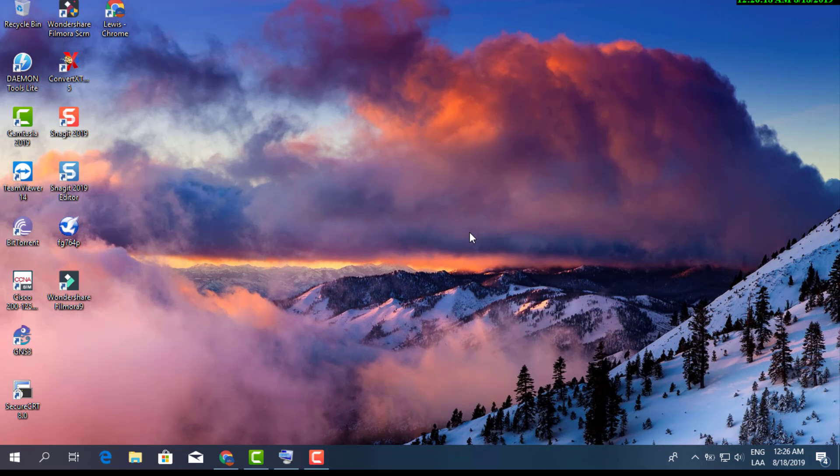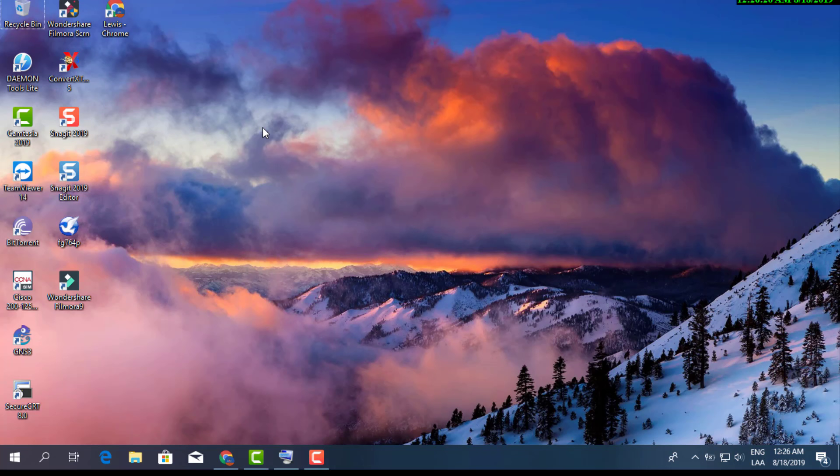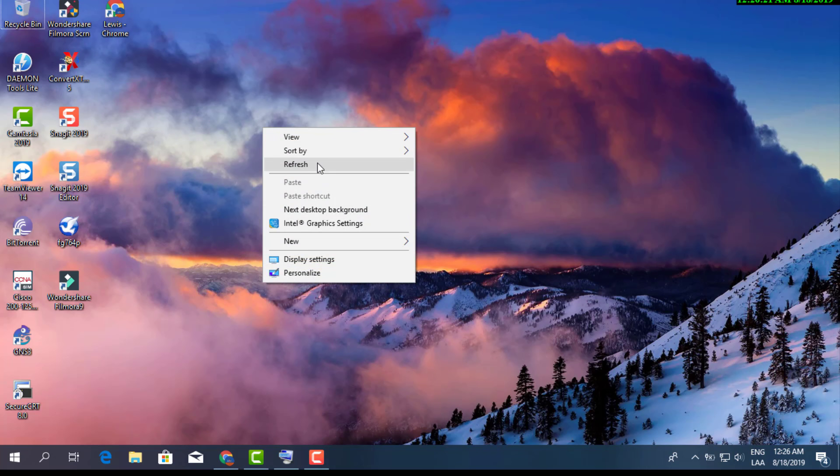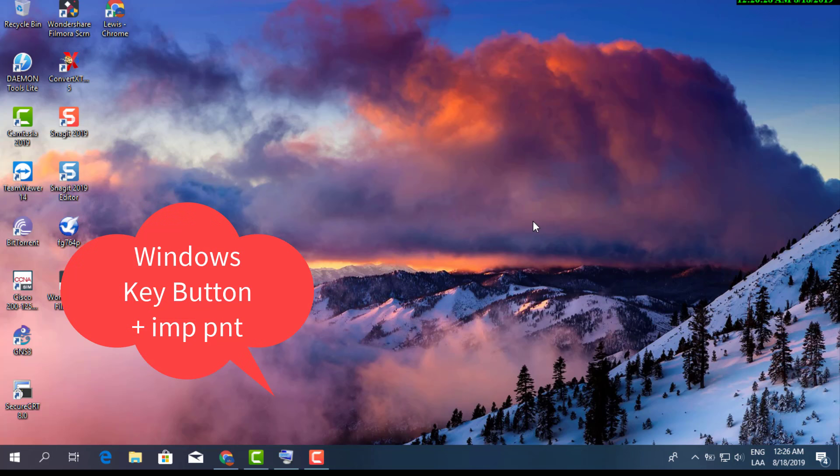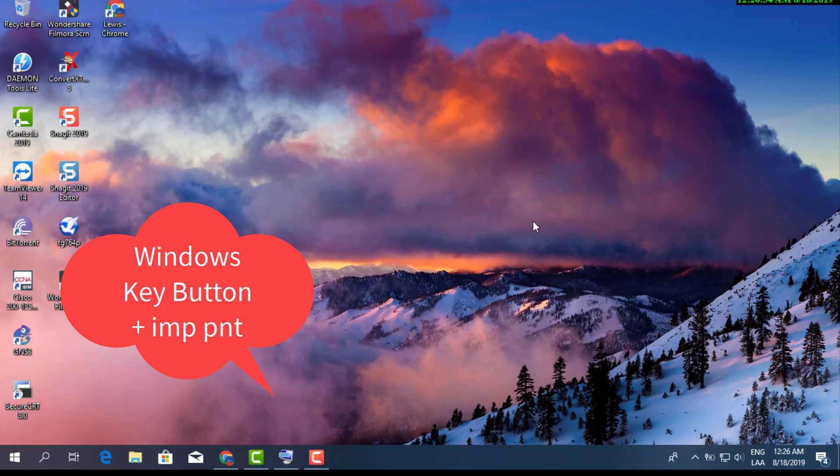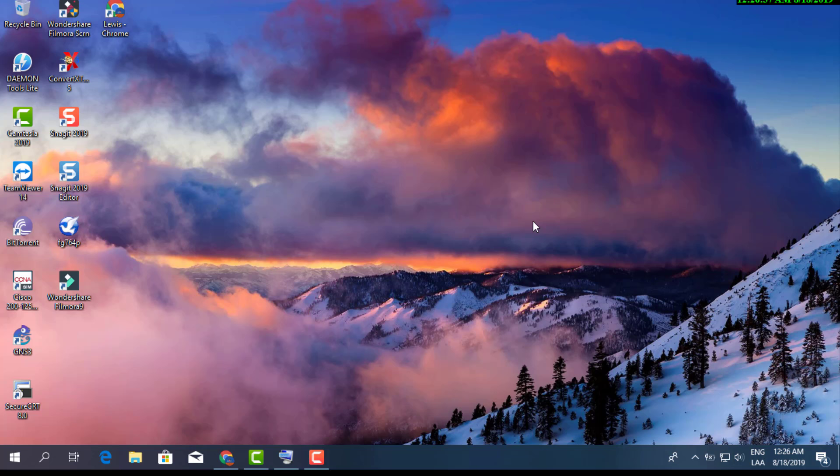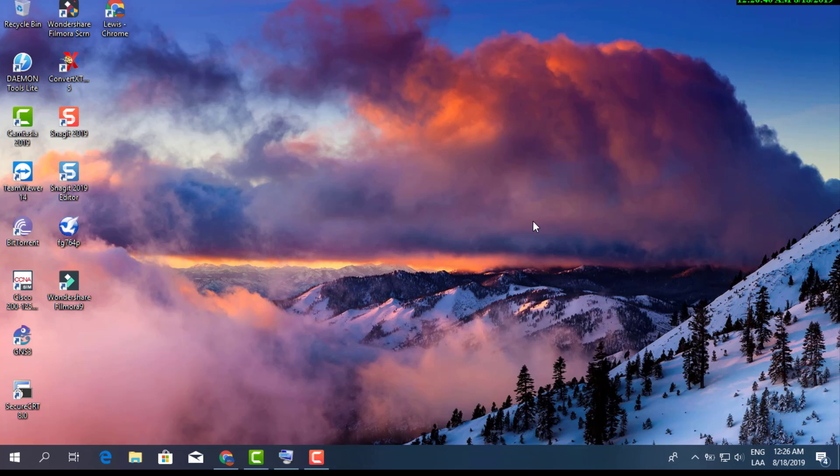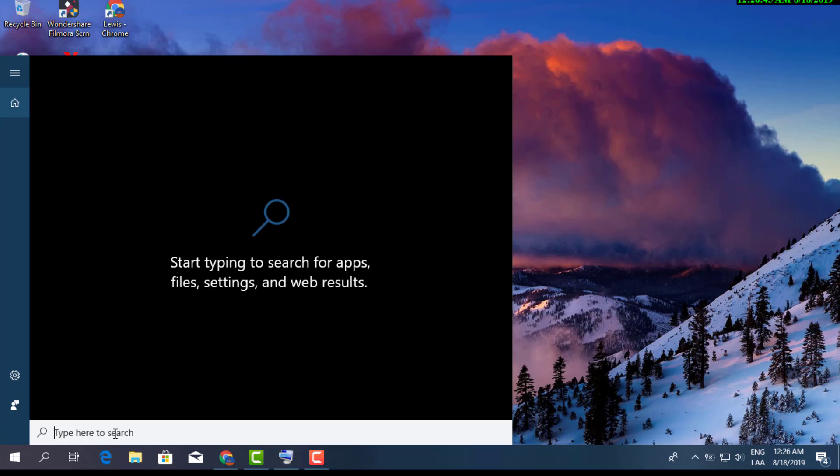Another way would be to click your Windows key button plus your Print Screen button, both of them together at the exact same time. You can see your screen flash really quick - I actually just took a screenshot.